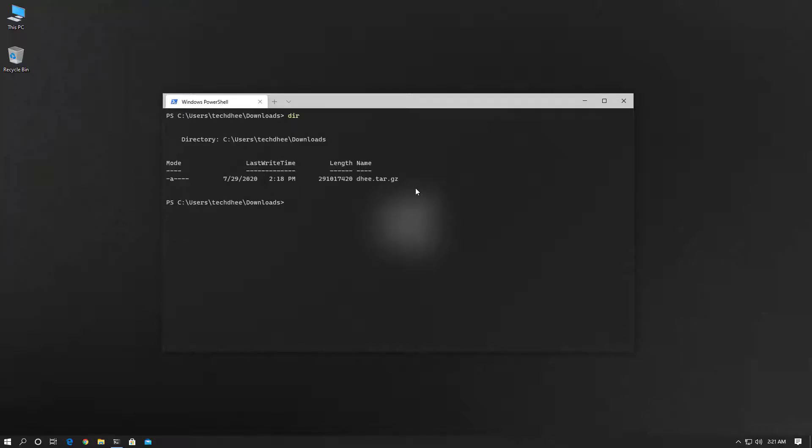the command prompt. Here I am using Windows Terminal. I'm going to my Downloads directory, and using the dir command we can see the list of files. We have only one tar file.